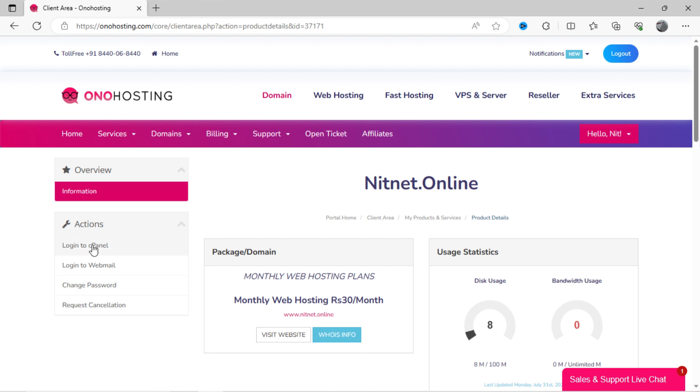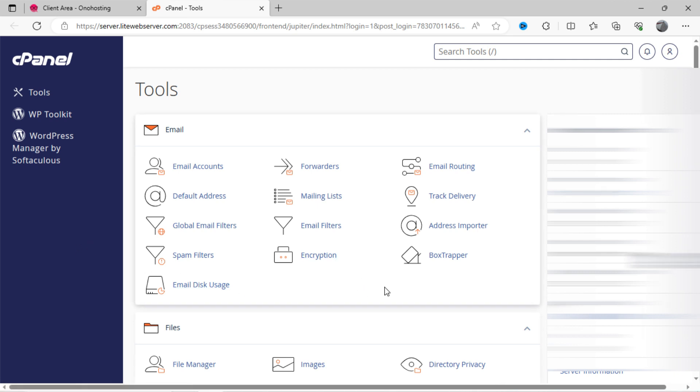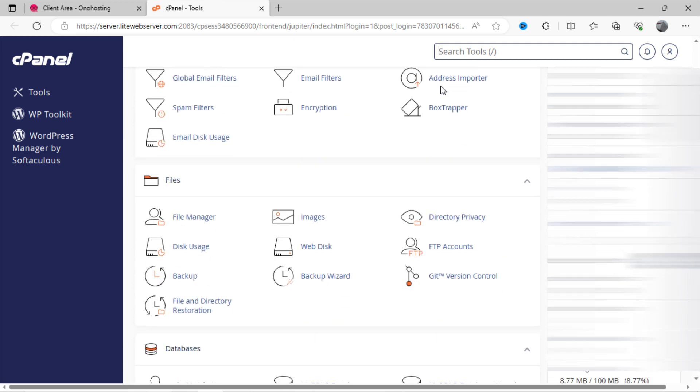In the left side, you can see the option log in to cPanel. Click on this option. Now you can see our cPanel dashboard looks like this. Here you can set up custom email for your website, manage files or upload files via file manager option.